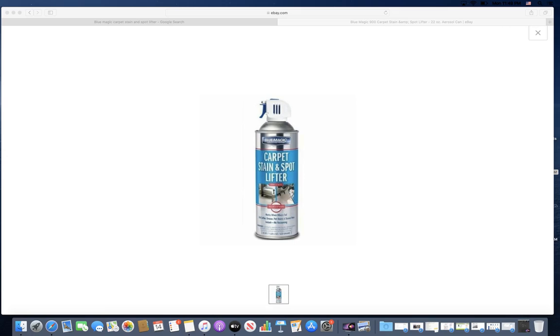This has definitely been proven to be one of the best stain removers for things like blood, red wine, the toughest stuff that, those are probably the hardest things that you could possibly get rid of when it comes to carpet or on clothes or whatever.